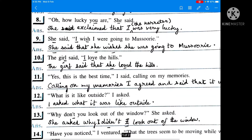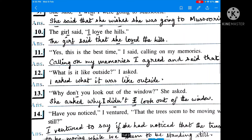She said, 'I wish I were going to Muswari.' She said that she wished she was going to Muswari. The girl said, 'I love the hills.' The girl said that she loved the hills. 'Love' becomes 'loved' — simple present becomes simple past. The girl, third person, is the speaker, so the first person 'I' inside the inverted commas changes into the person of the speaker, 'she'.